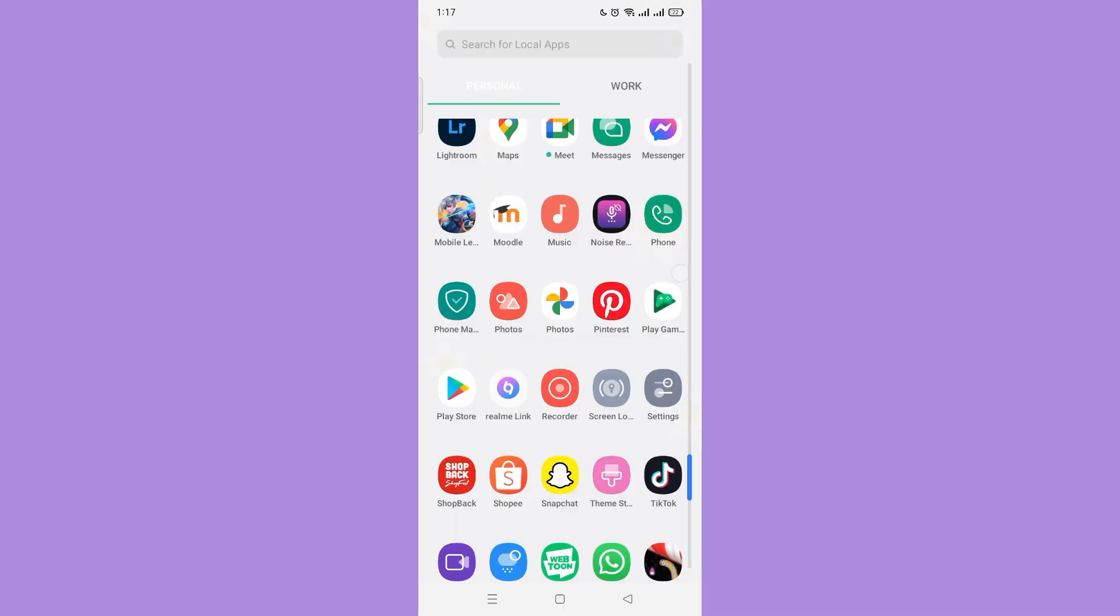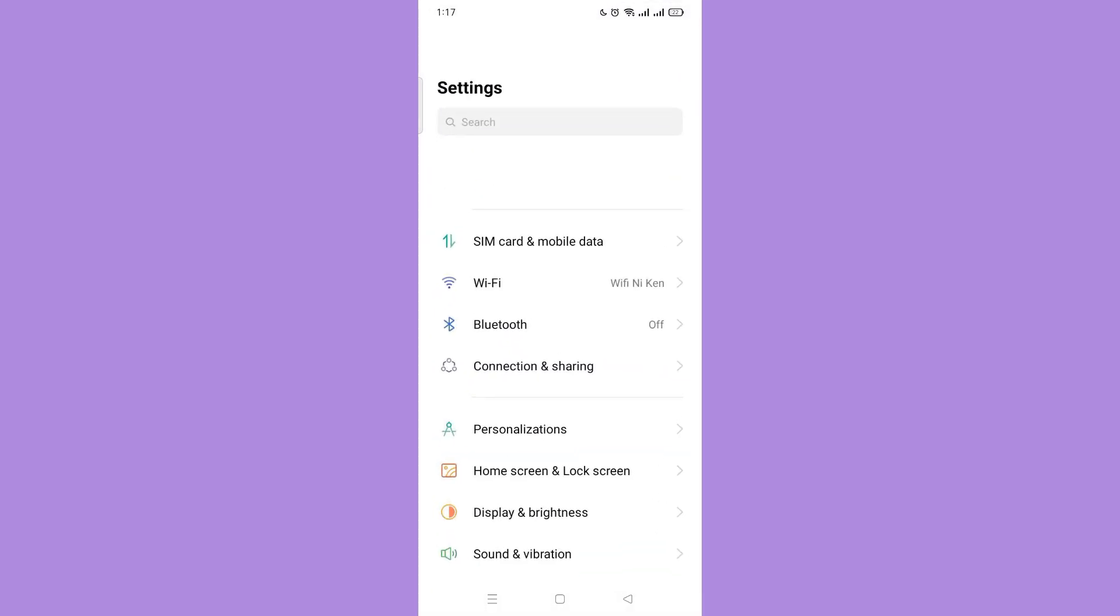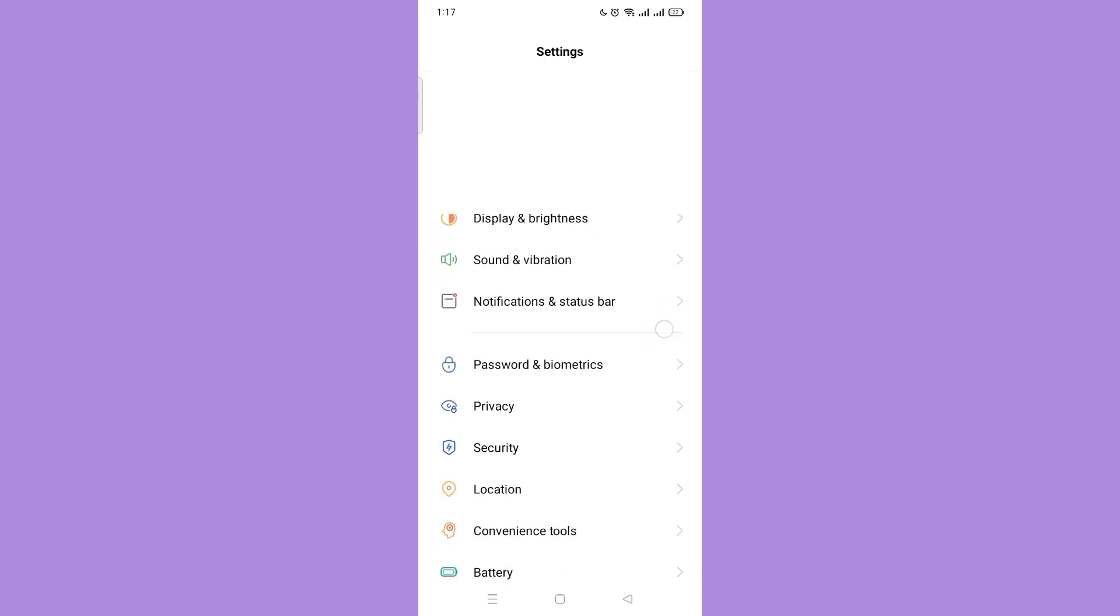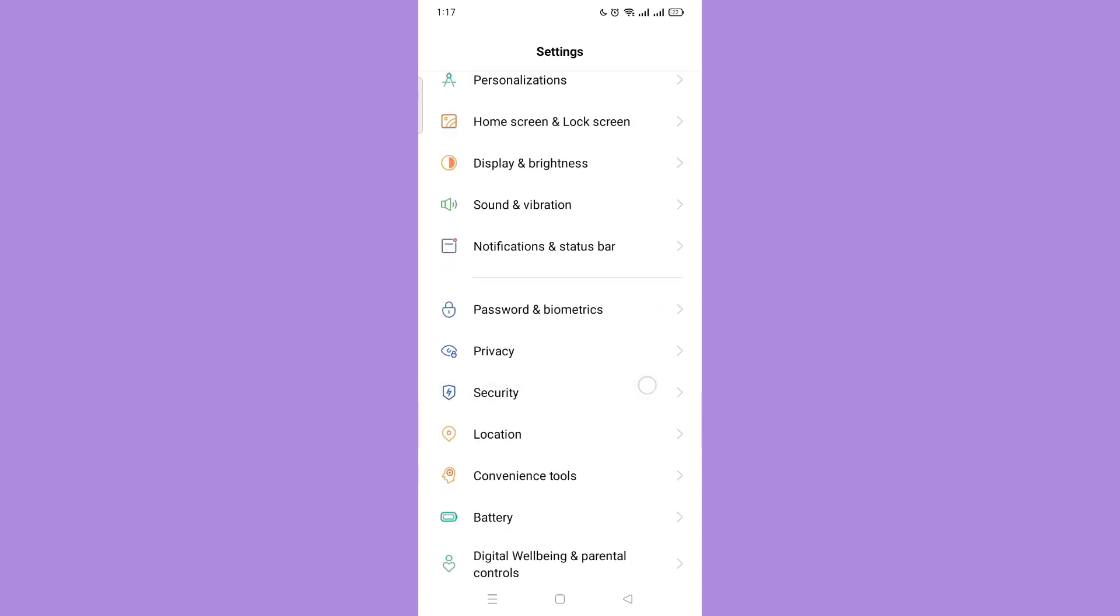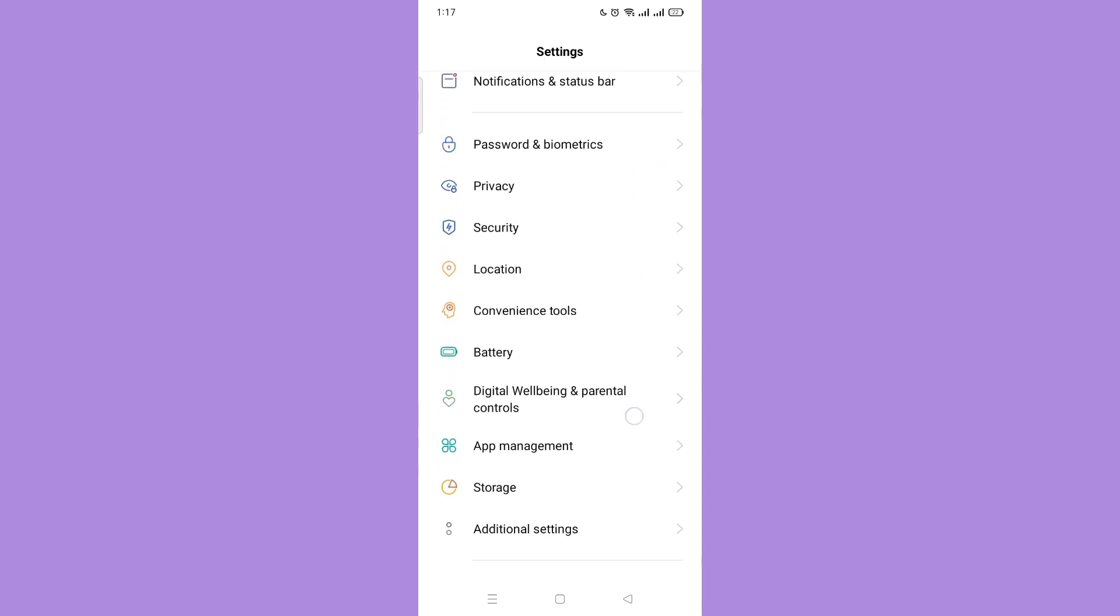If all the methods didn't work to fix your Instagram notifications, go to your settings and scroll down to tap app management.